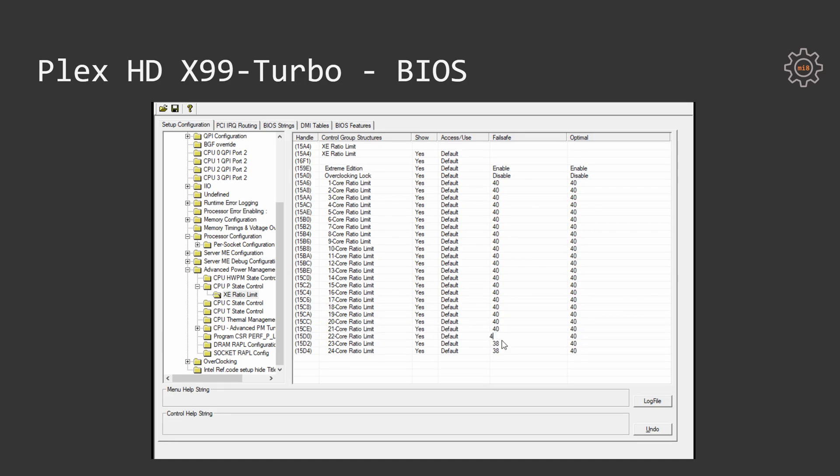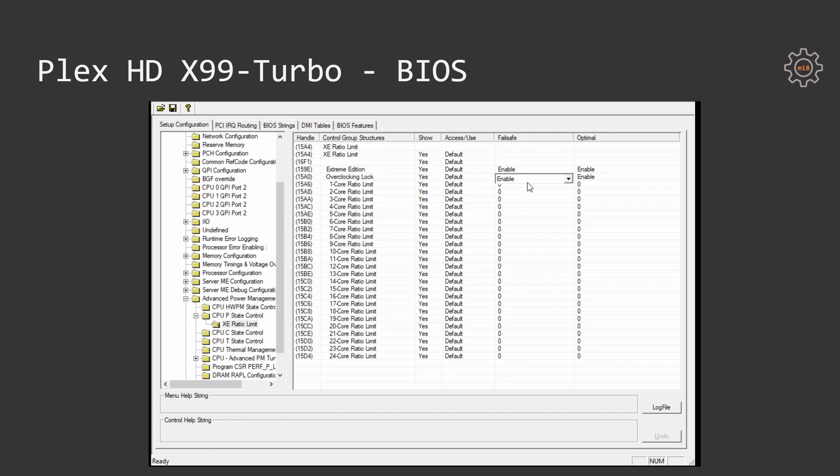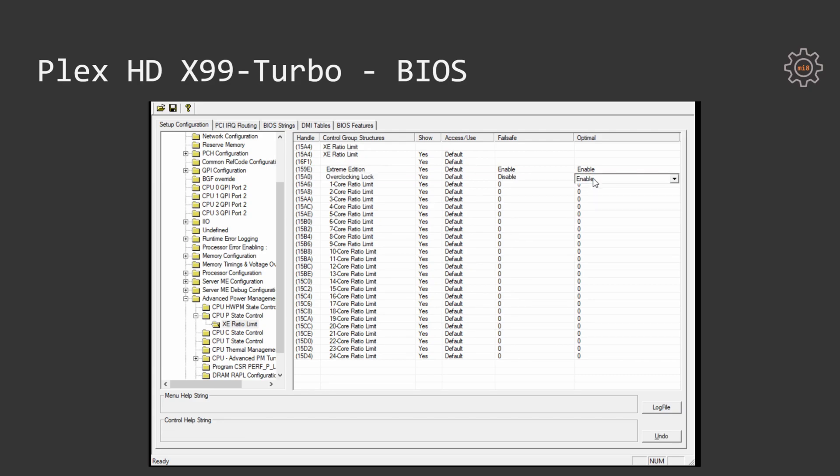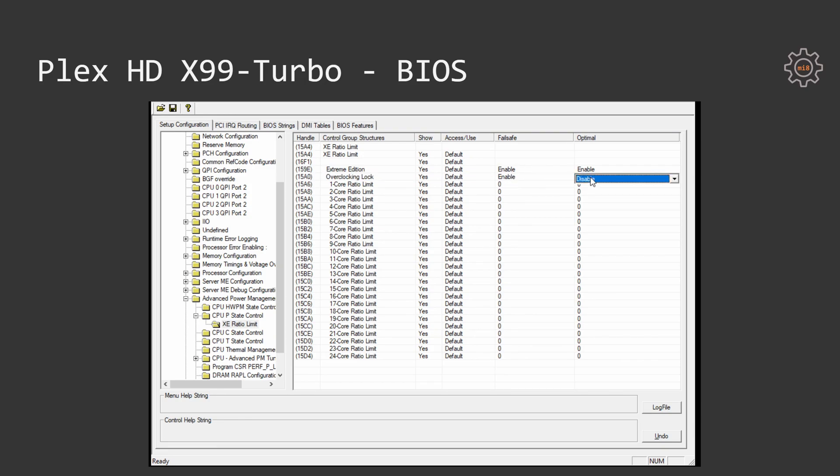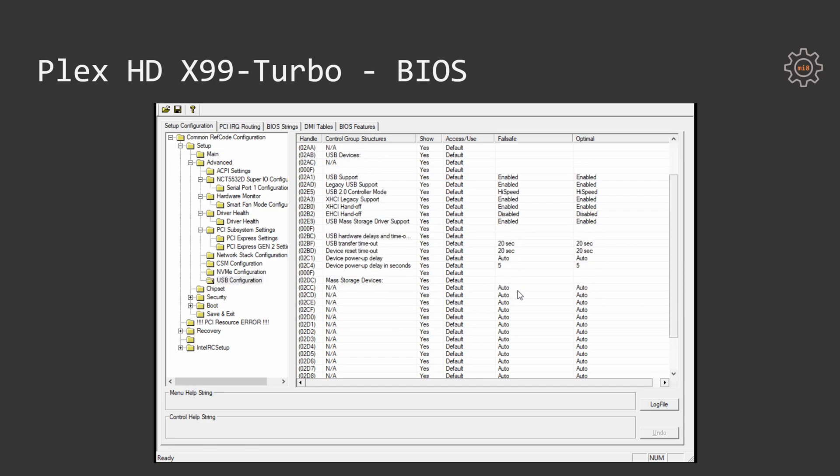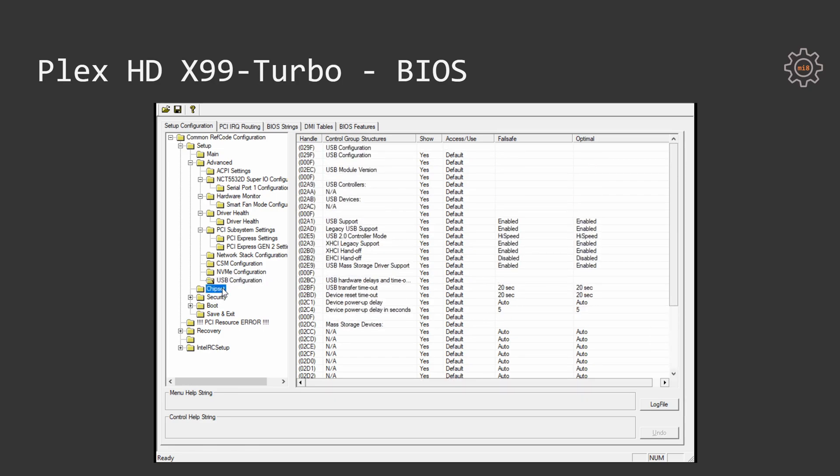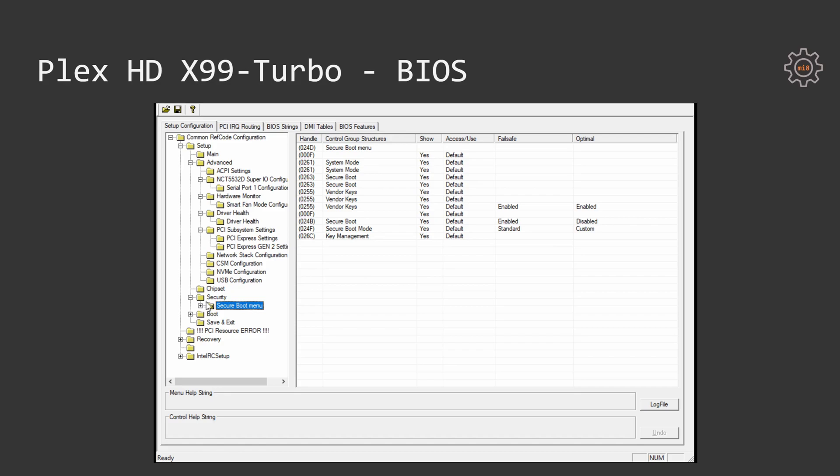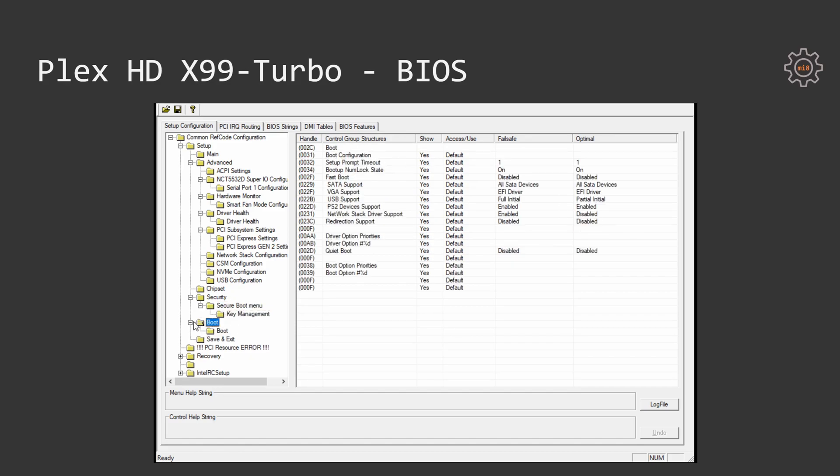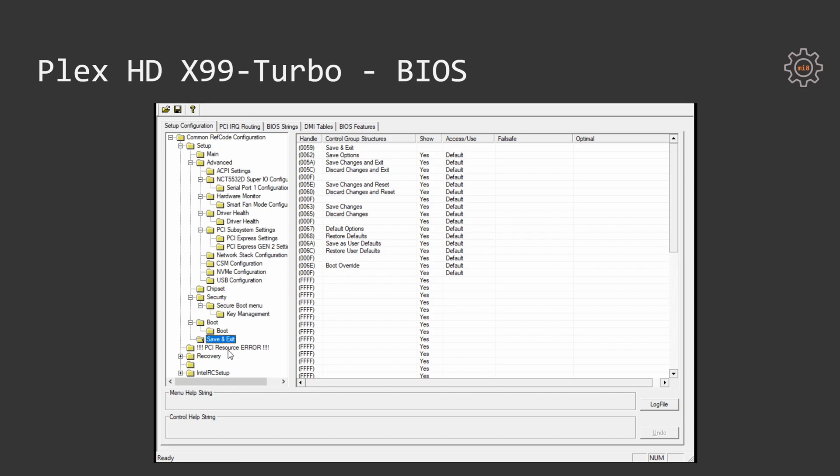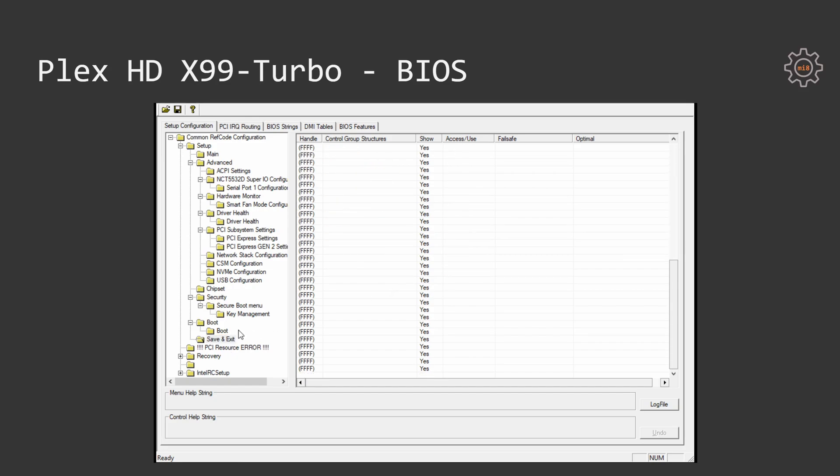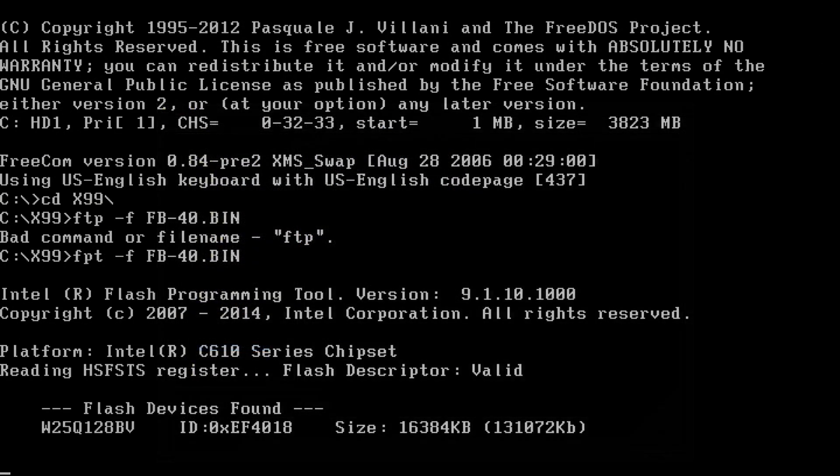There is one mysterious option which is called overclocking lock. Unfortunately I was not able to figure out what it's made for and if it shall be enabled or disabled but if I am enabling the overclocking lock then every option that I try to specify in the Core ratio limit is completely ignored and probably that's why this option is enabled by default. That's why I kept this option disabled and I was able to achieve 3.8 one Core boost ratio with my Core i7-6800K.